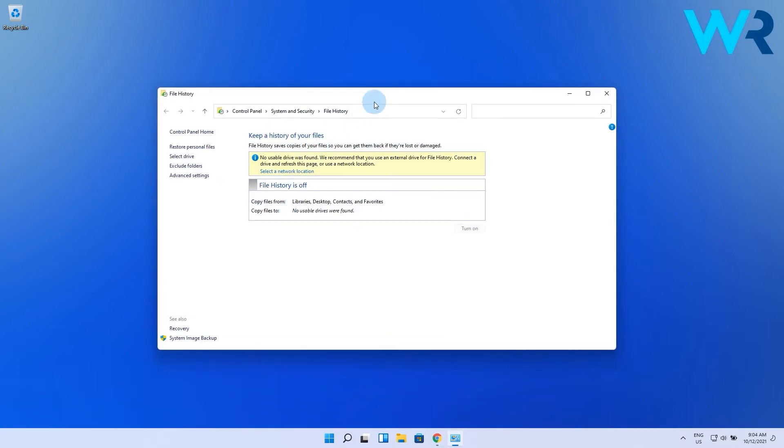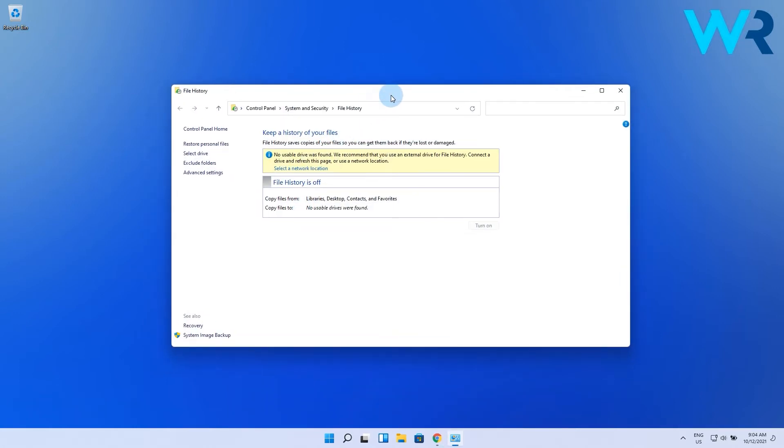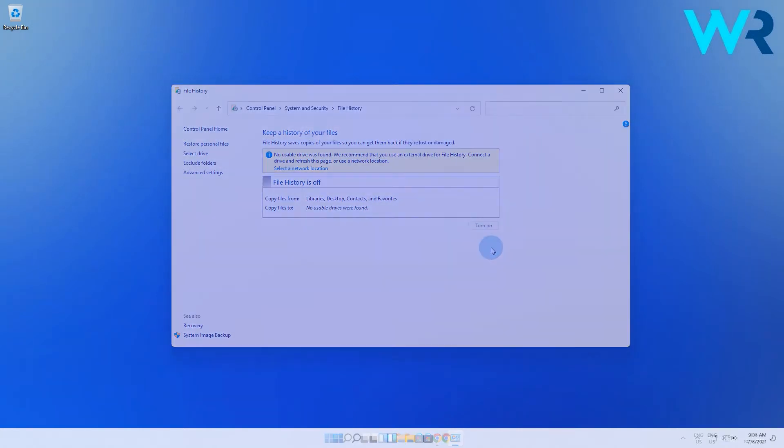Next make sure that you have a removable disk or an external hard drive. As you can see I don't have one connected, but what you have to do now is to click the turn on button and finally just click on the ok button to confirm your chosen storage device.